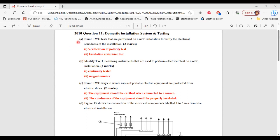Part A: it says name two tests that are performed on a new installation to verify the electrical soundness of the installation. The two types of tests are: one, verification of polarity tests; two, installation resistance tests. So that's it for part A.